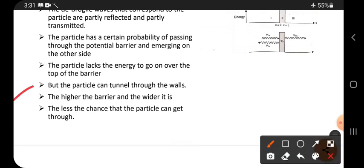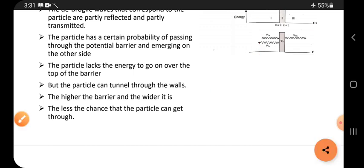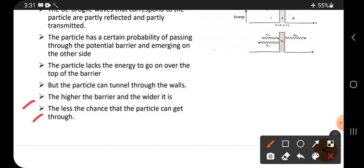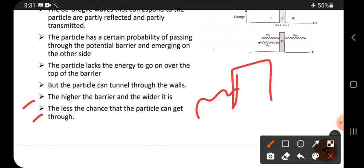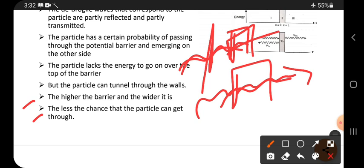But the particle can tunnel through the walls. Tunneling means it easily penetrates and goes outside. The higher the barrier, the wider it is. Suppose the barrier height is very much high — then its width is also very much wide. When height increases, width also increases. So there is less chance for the particle to tunnel through. If the height is less, the width is also less, and there is more chance to tunnel through the barrier.